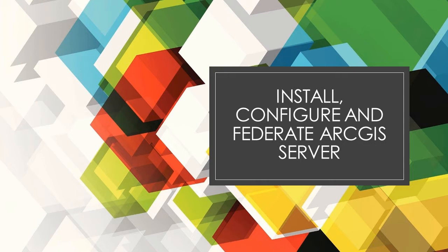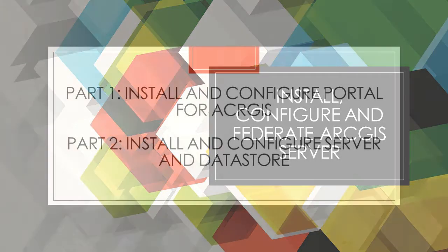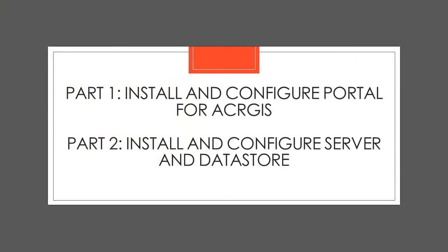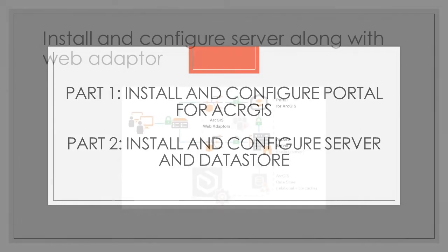Before you continue to watch, please take a moment to hit subscribe below if you haven't already. So today we will continue with our ArcGIS Enterprise-based deployment.